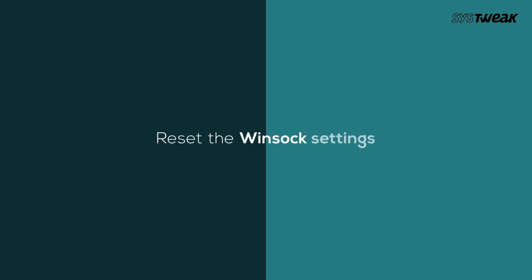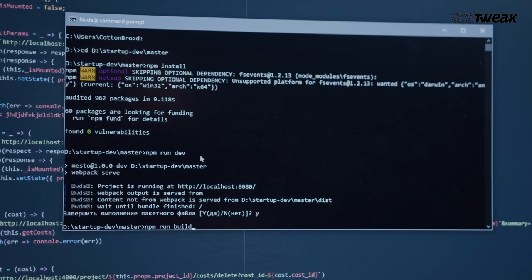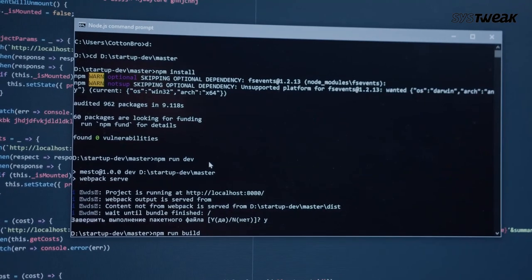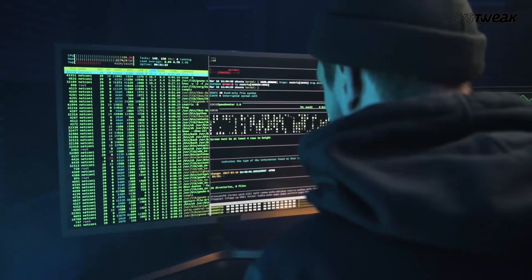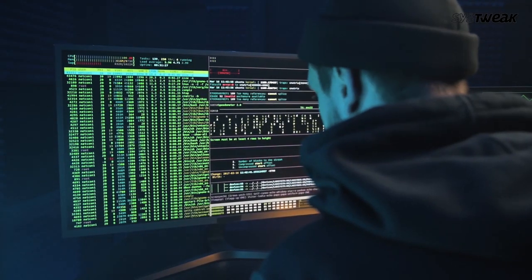Winsock is a programming interface and supporting program in Windows operating system that defines how Windows network software should access network services. To reset it: